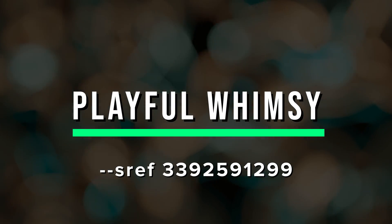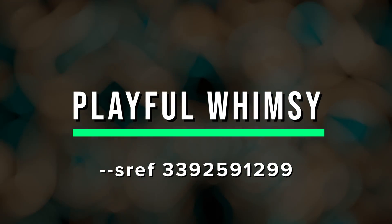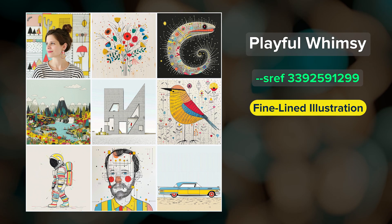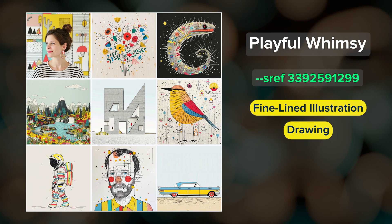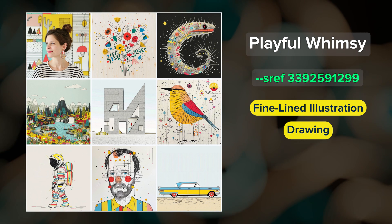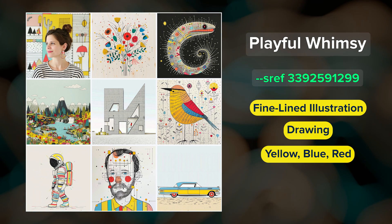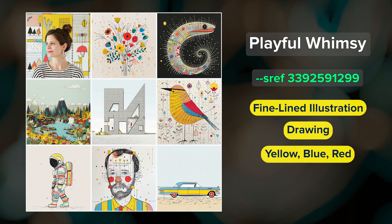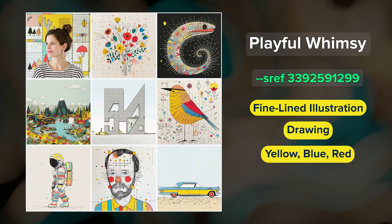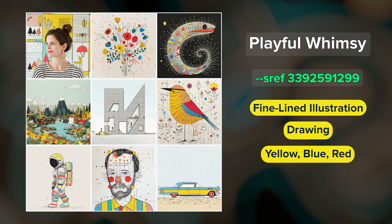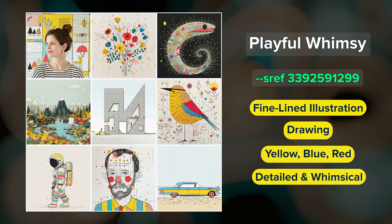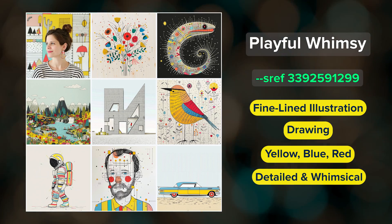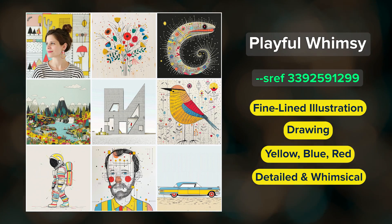Playful Whimsy — this is a fantastic fine-lined illustration and drawing style. The main colors are yellow, blue, and red, usually offset by a muted black or light colored background. Details are plentiful with this whimsical style, and you can even make it photographic.